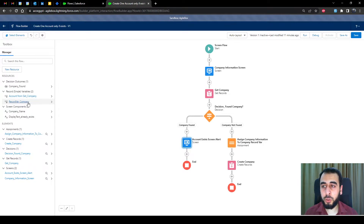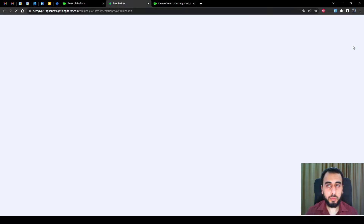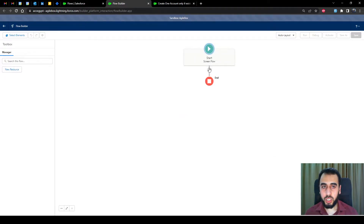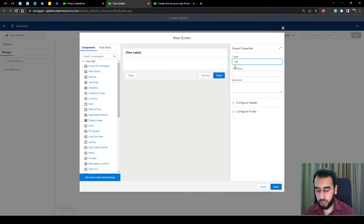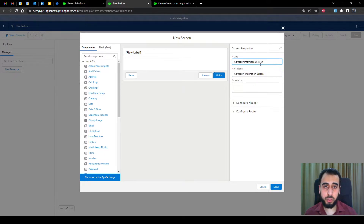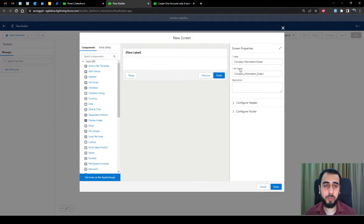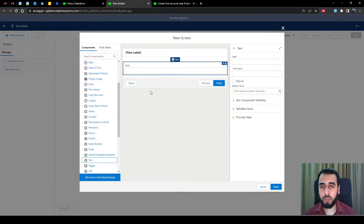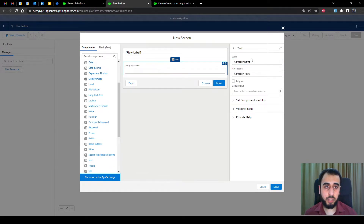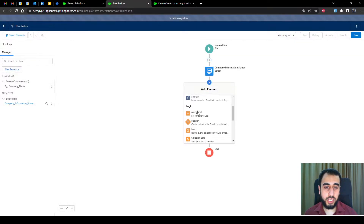Now let's build this flow from scratch. The first thing we need is a screen to collect the company information from the user. I always put the word 'screen' in the screen name because sometimes I have a field or display text also named 'company information', so I need to distinguish between the two. The only thing we need to collect is the company name, so I'm creating a text screen component naming it 'company name'.